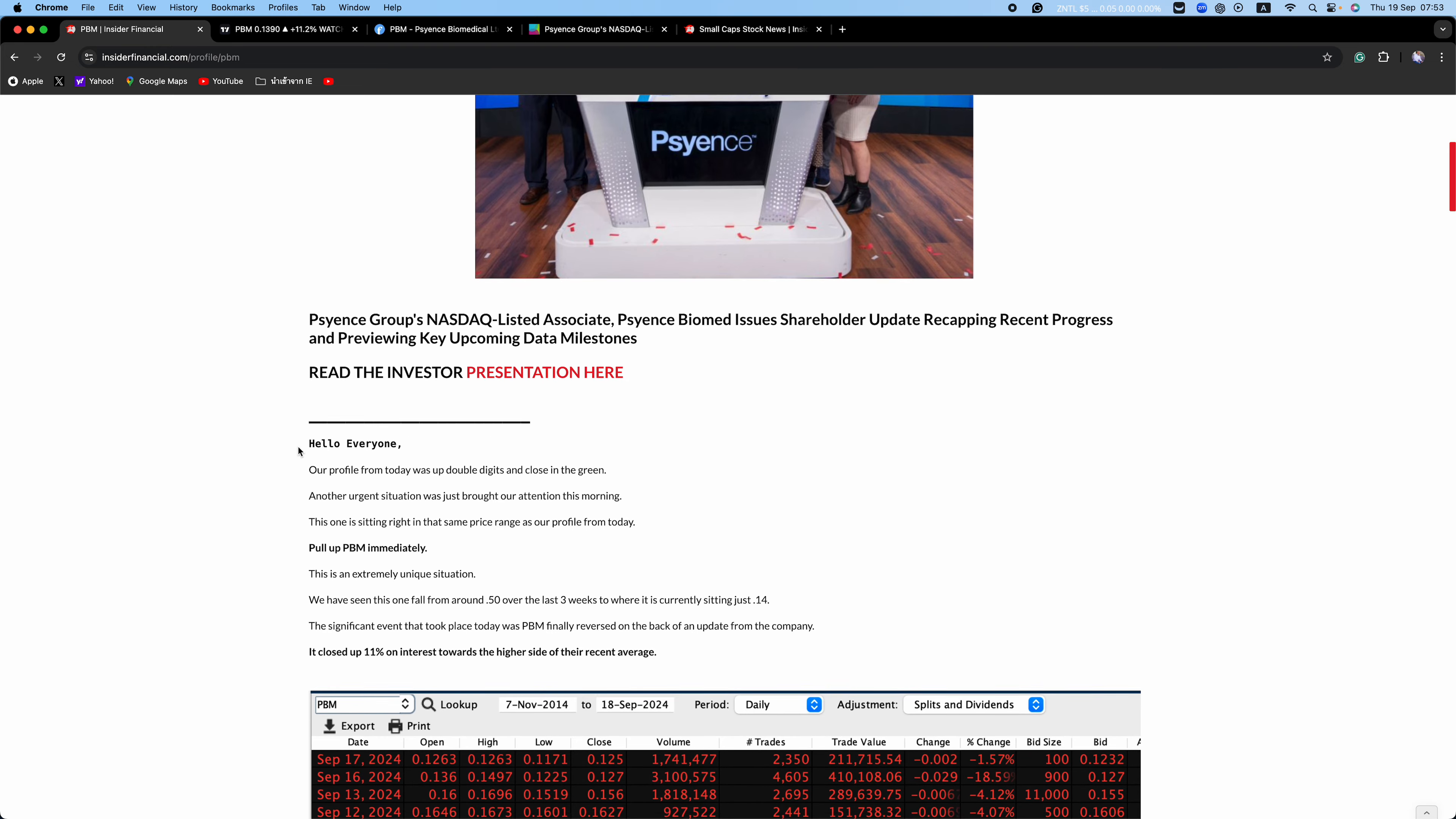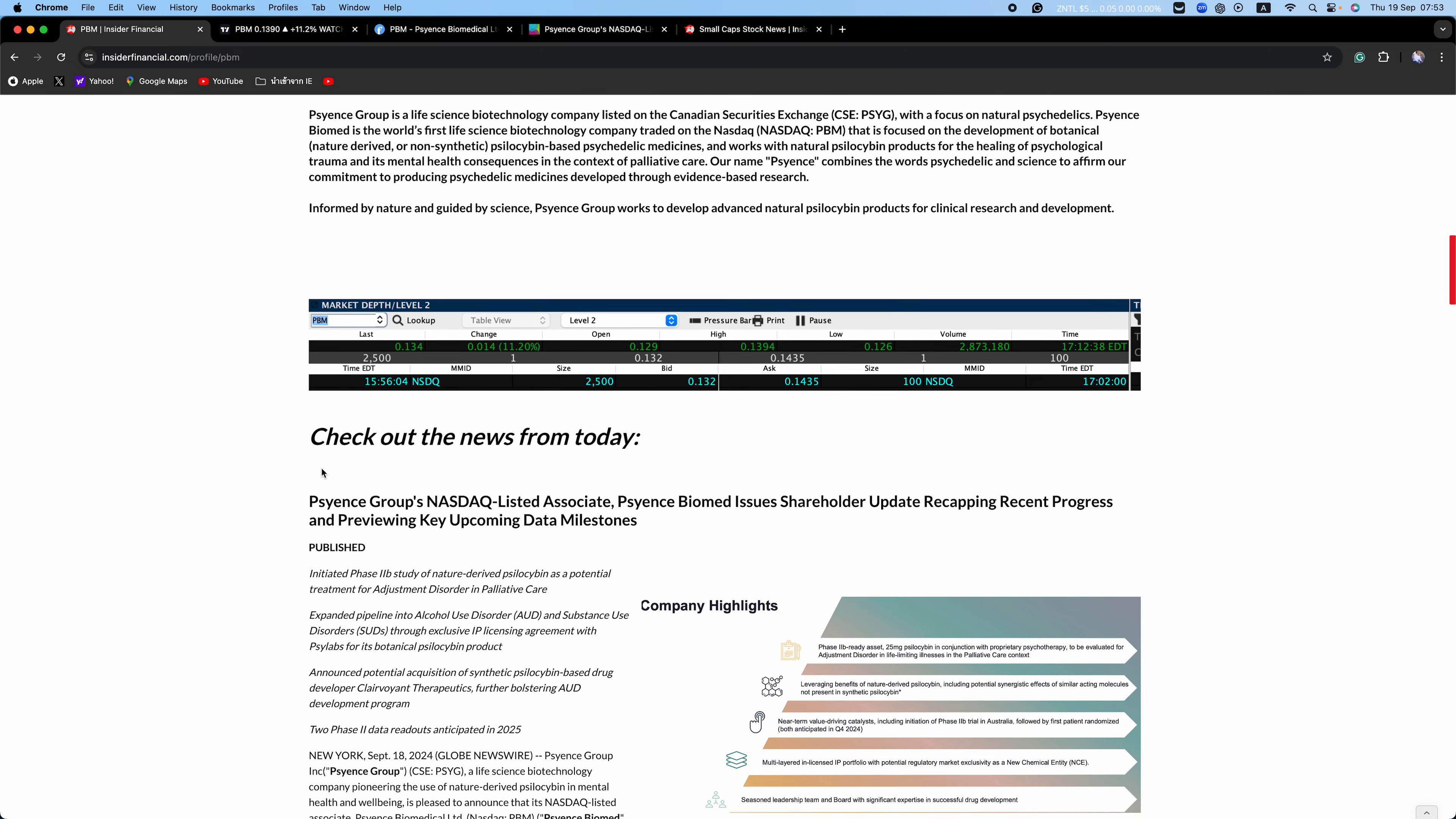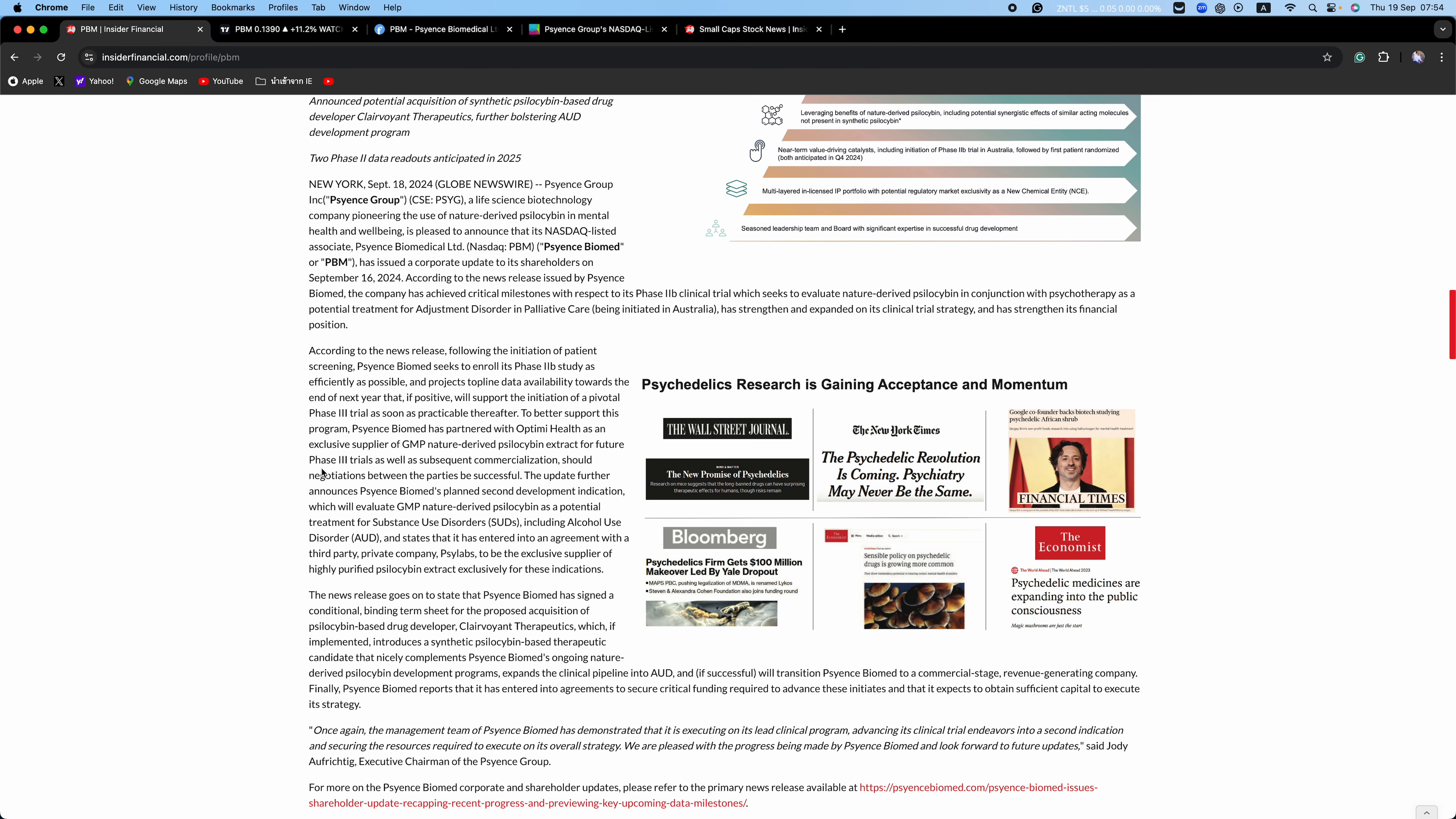To better support this program, Science Biomed has partnered with OptiMe Health as an exclusive supplier of GMP nature-derived psilocybin extract for future Phase 3 trials as well as subsequent commercialization should negotiations between the parties be successful.